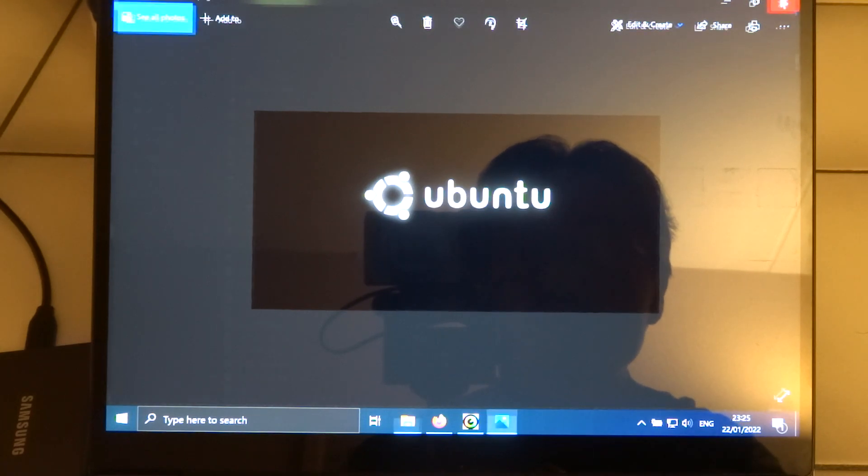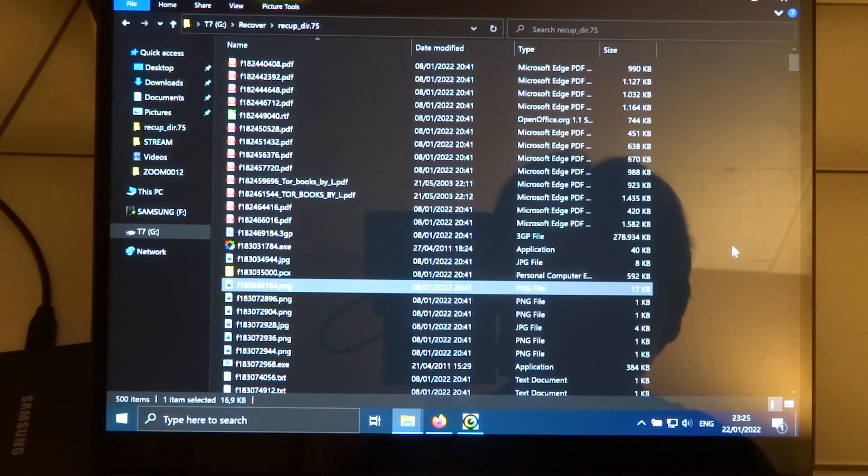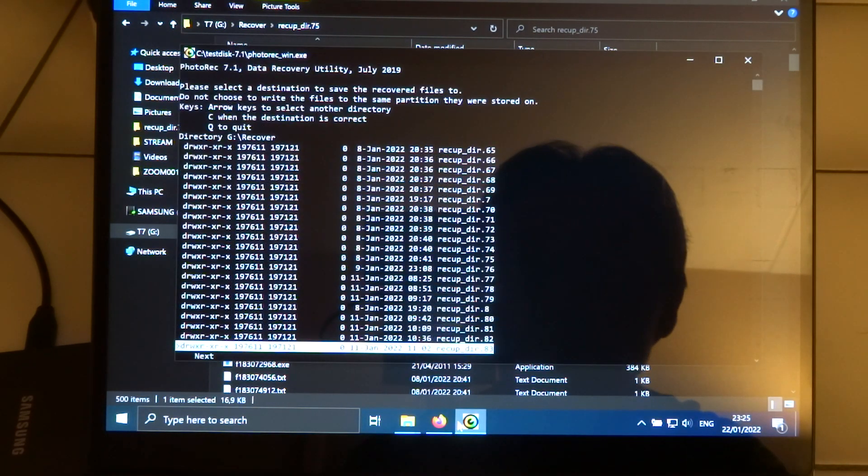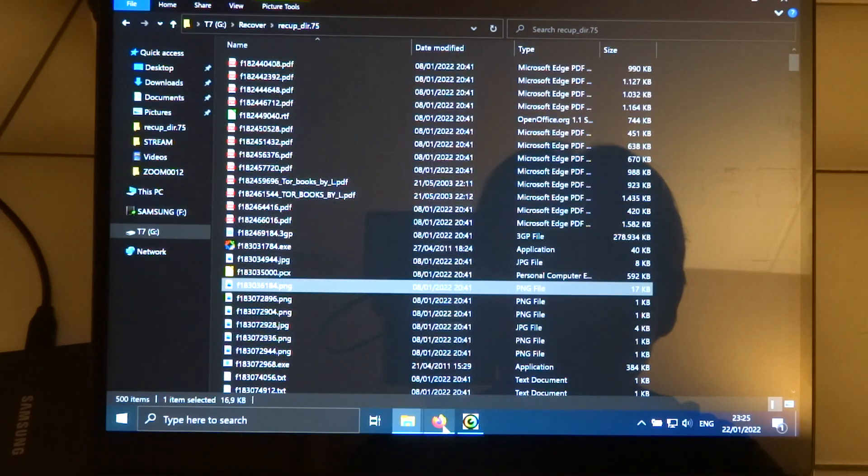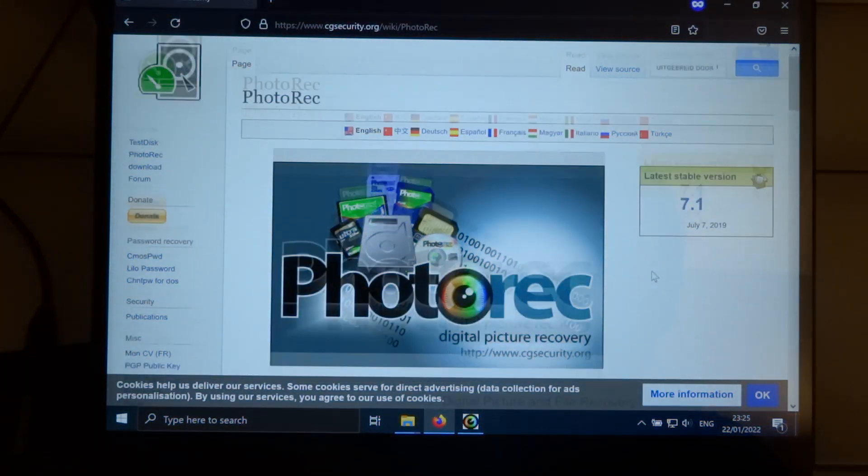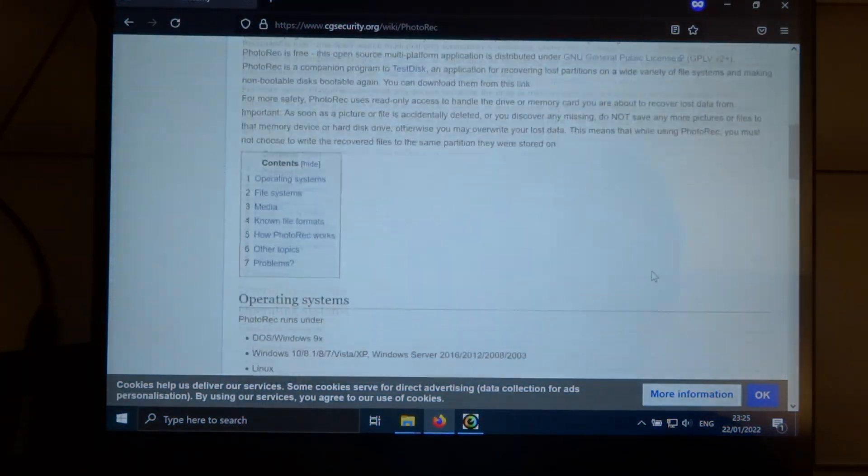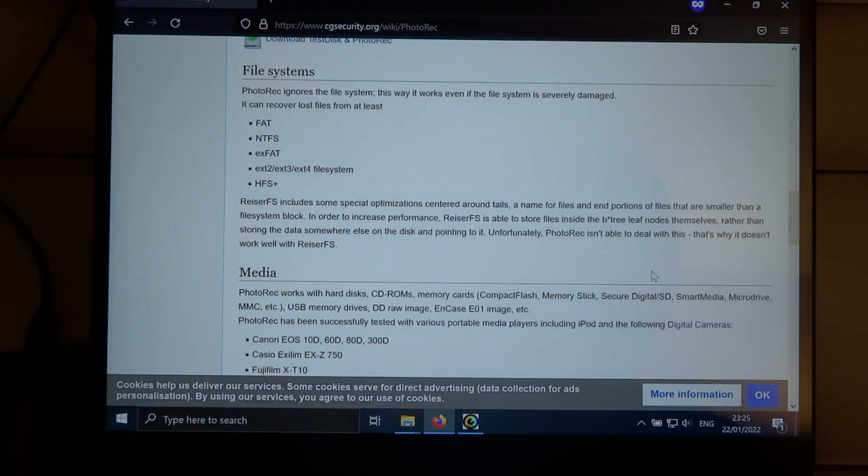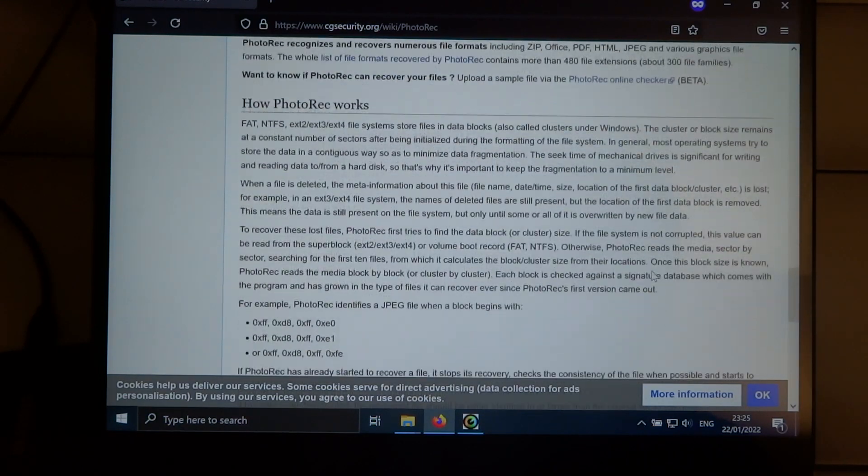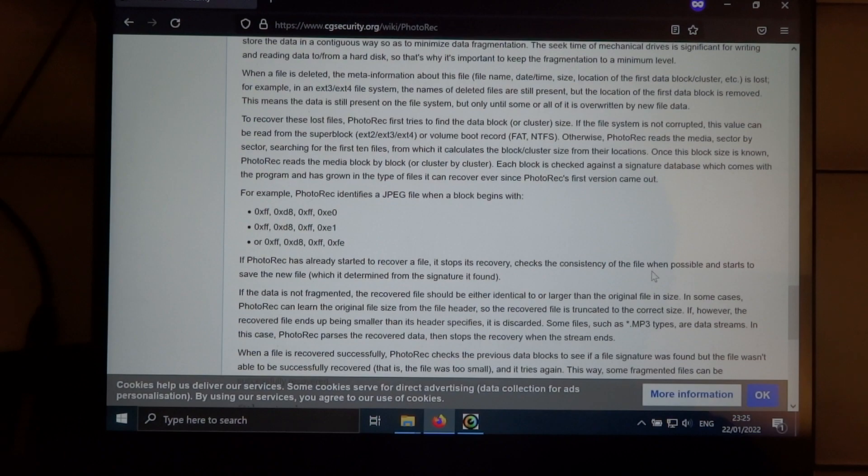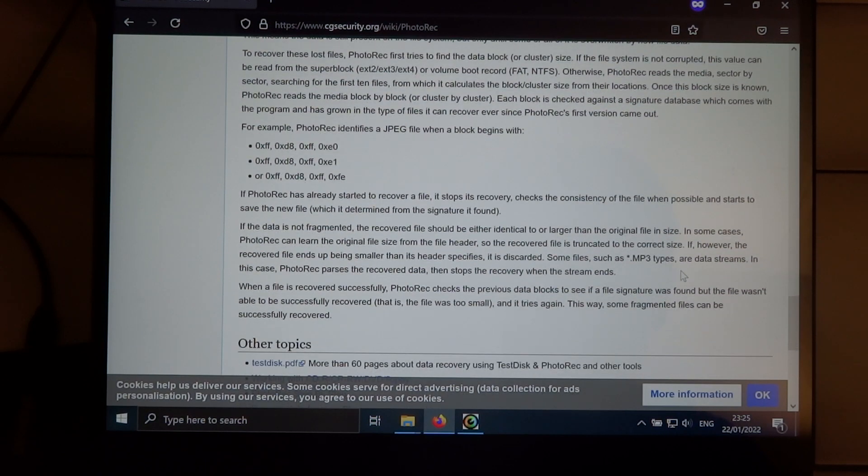And I think also here you see that I think it says on the website that it has or it can have problems with stream files, as they call it, or data streams.